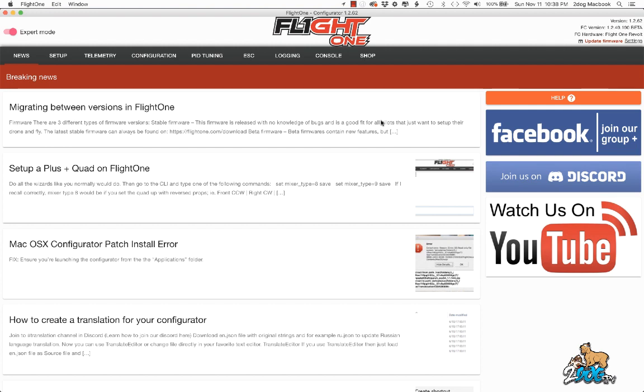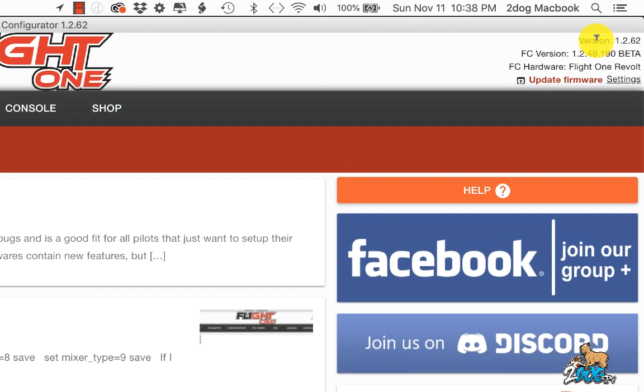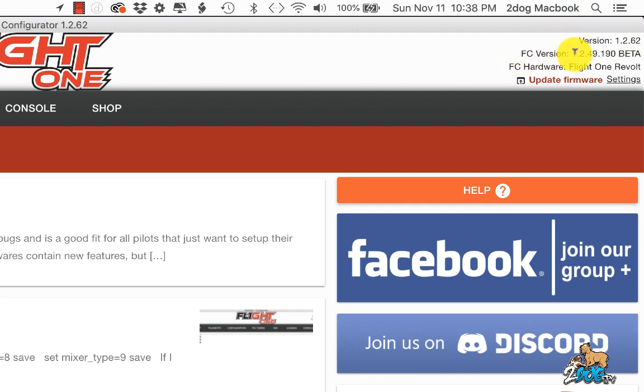So I plugged in this 3-volt or millivolt OSD. Up here, it tells you the version of the configurator on top, 1.2.62, and then the version of the flight controller down here. This is on 1249.